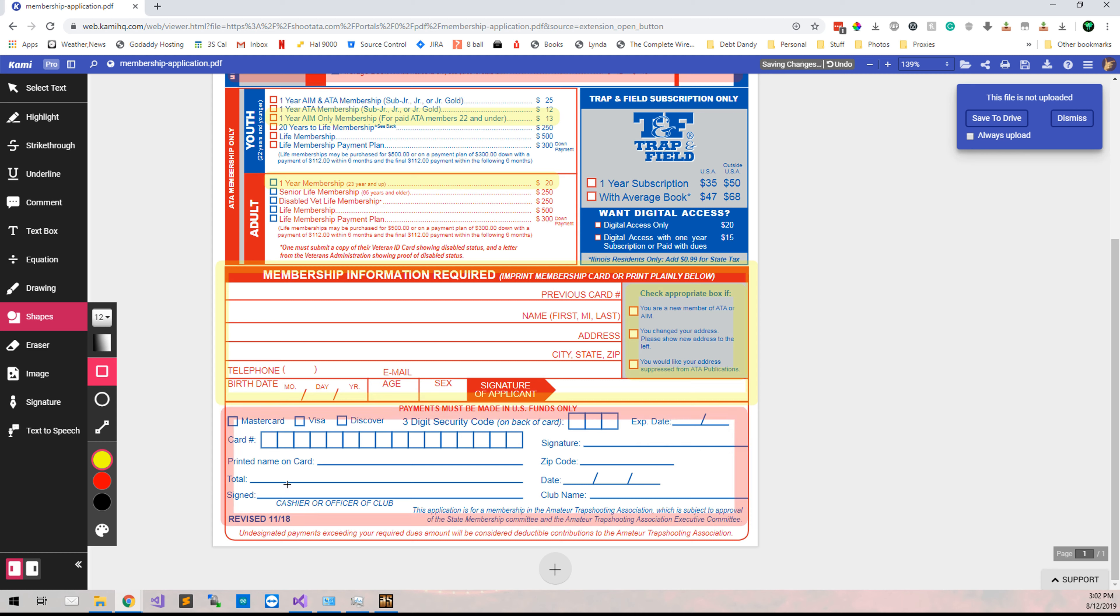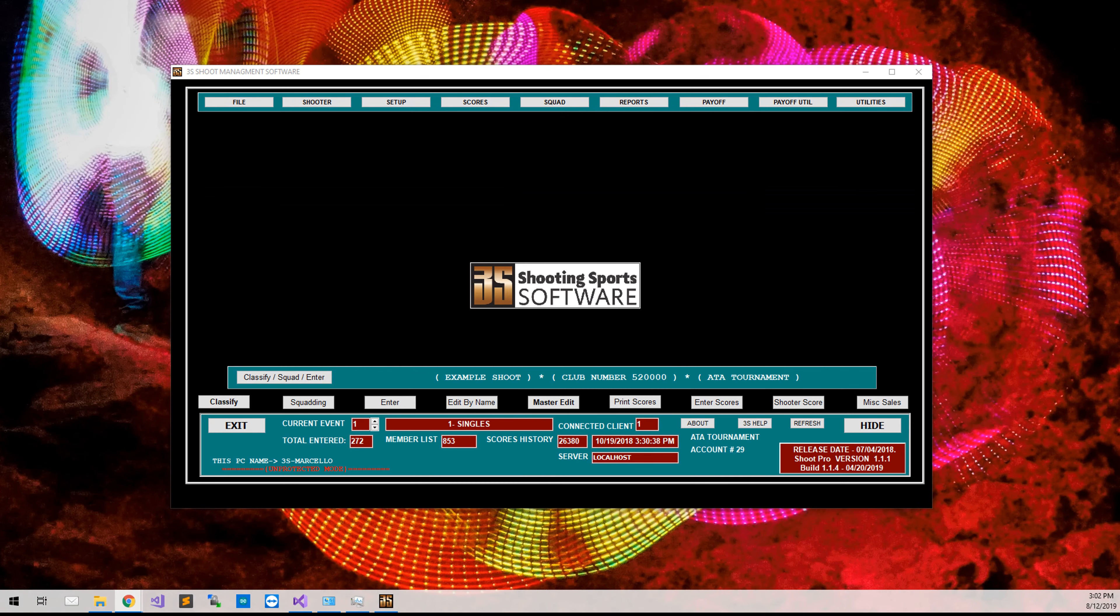Now, the club will need to fill in the club name down here in the credit card section. That is the only thing that has to be filled out in the credit card section. Alright, so now let's jump into 3S.